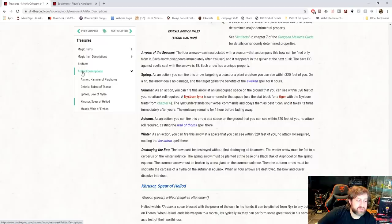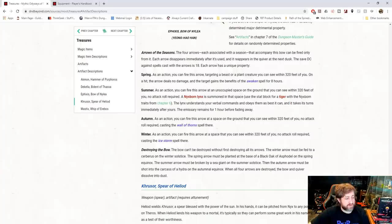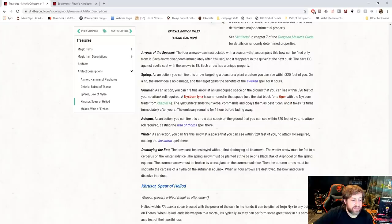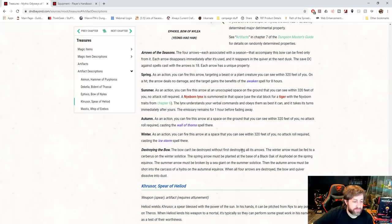The autumn one chooses space within 320 feet and casts Wall of Thorns there. And the winter one chooses space within 320 feet and casts the Ice Storm spell there. It can't be destroyed without first destroying all of its arrows. The winter arrow must be fed to Cerberus on the winter solstice. The spring arrow must be planted at the base of a black oak of Asphodel on the spring equinox. The summer arrow must be broken by a sea giant on the summer solstice. Then the autumn arrow must be shot into the carcass of a Hydra on the autumnal equinox. When all four arrows are destroyed, the bow and quiver dissolve into dust.